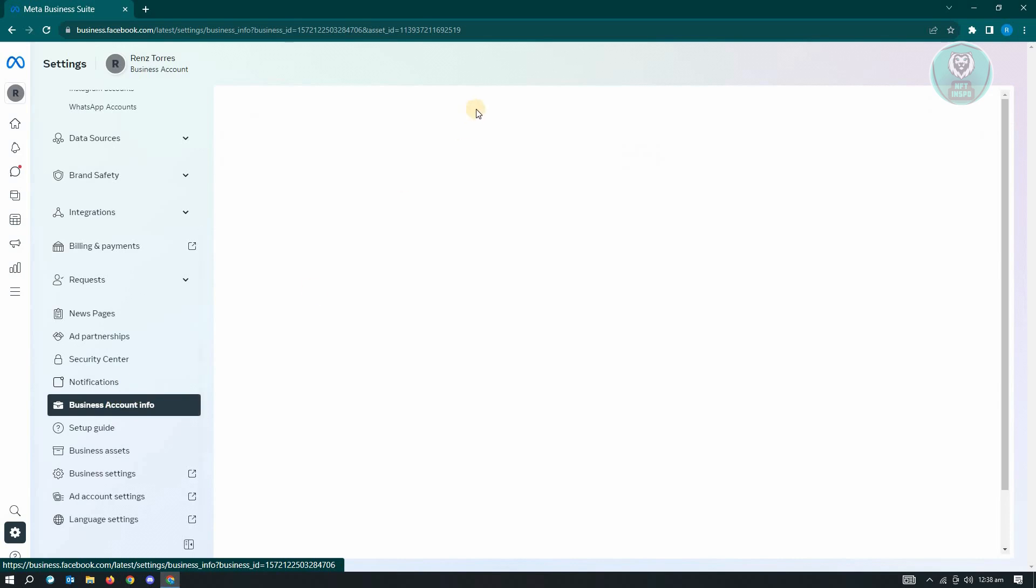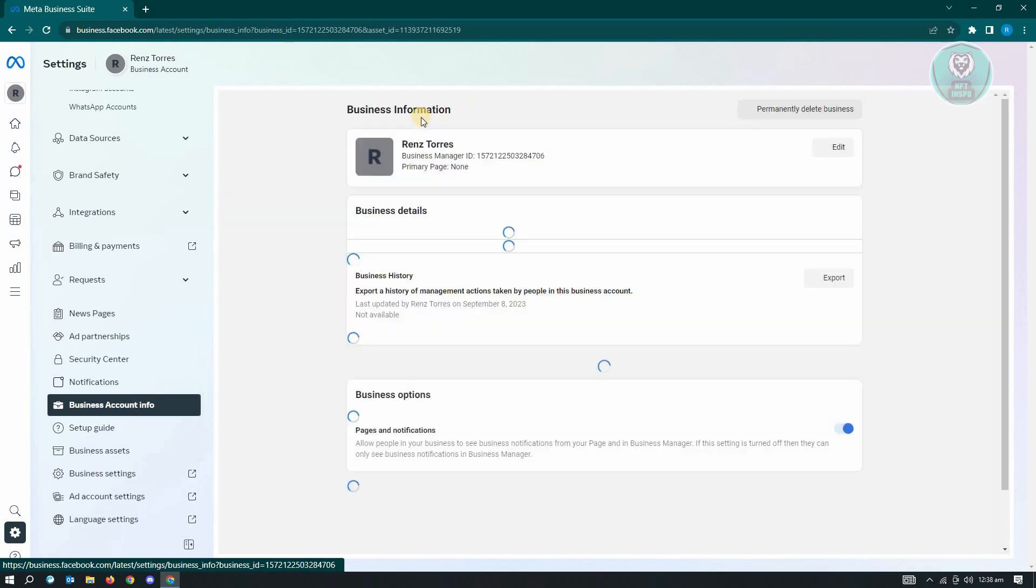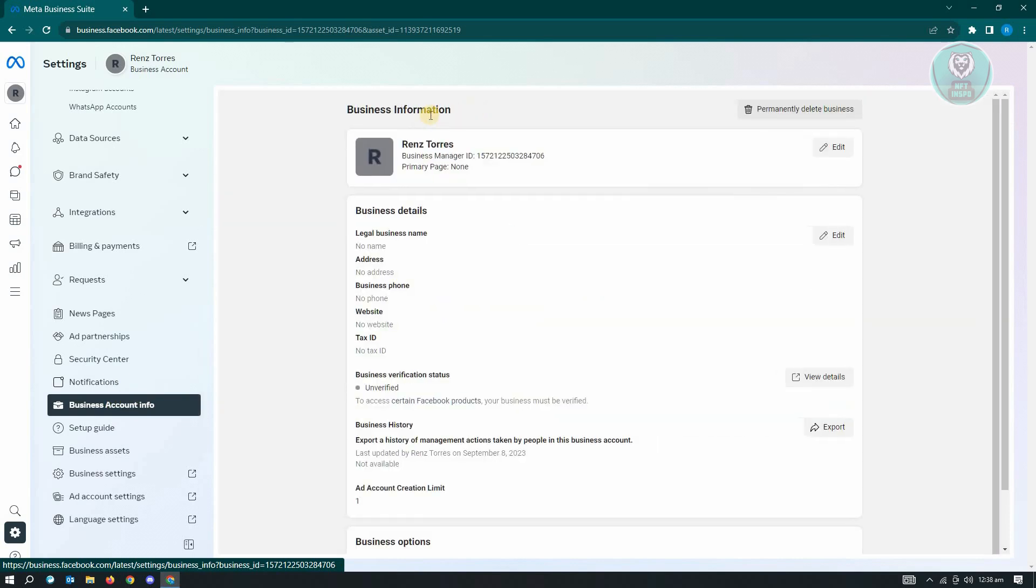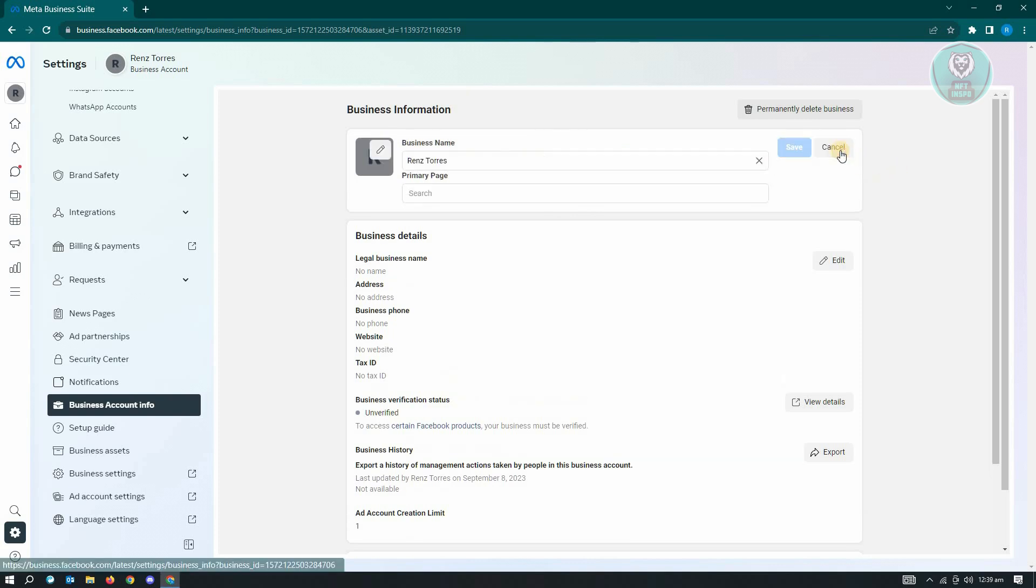From here, it's going to load up your business account information. So if you want to change your profile photo, just click on the edit section here. This is your name, the business manager ID, and just click on this edit.